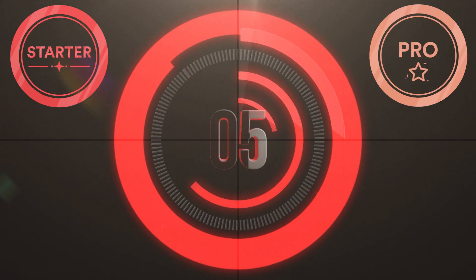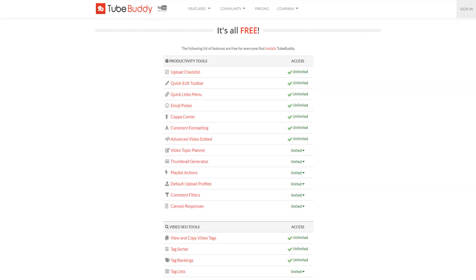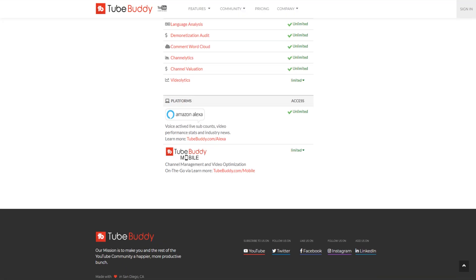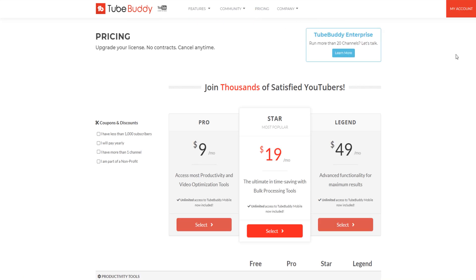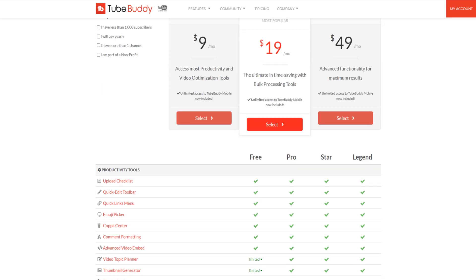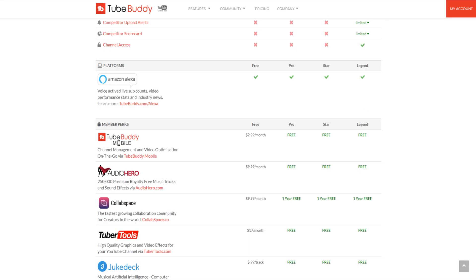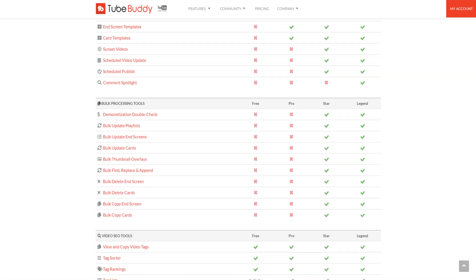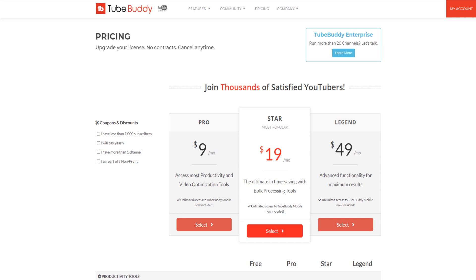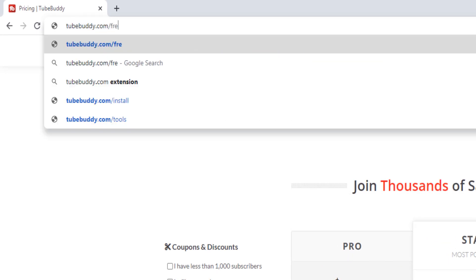Number 5: Pick which version is right for you — Free, Pro, Star, and Legend. The free version of TubeBuddy is very usable and offers a lot of great tools, but each paid version gives you access to more TubeBuddy tools and features. You can learn what each does in the playlist linked in the cards or in the description. We've also promised a free trial — you can get that by heading to TubeBuddy.com/freetrial.